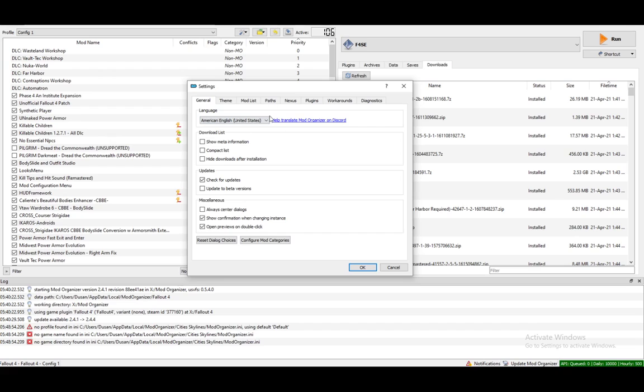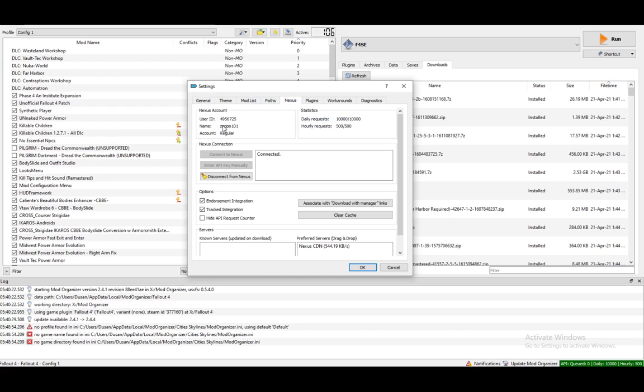And this is the window that you'll get. What you want to do is go into Nexus and if you haven't already connected, you want to click connect to Nexus. Once you do click this,